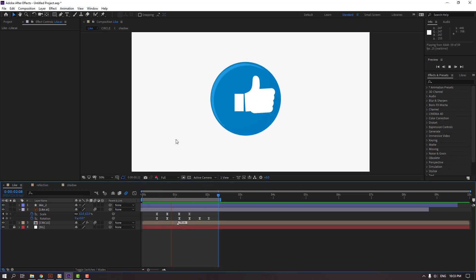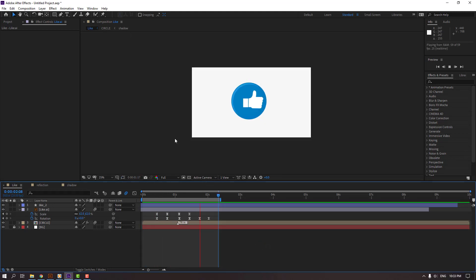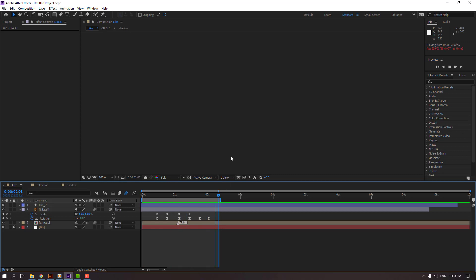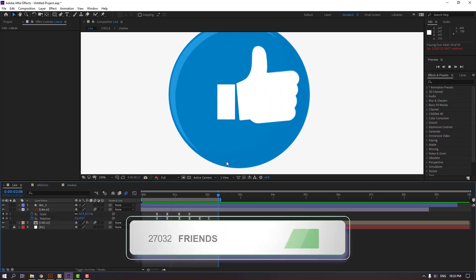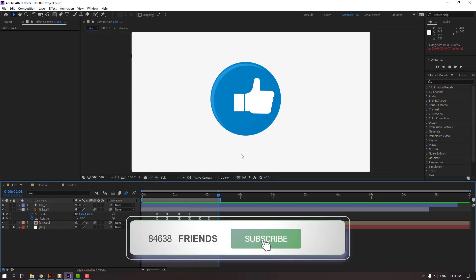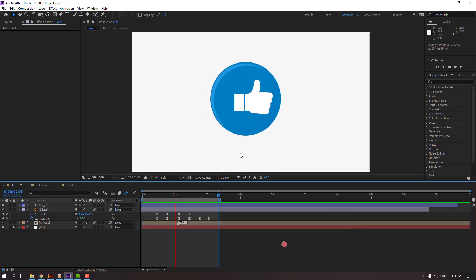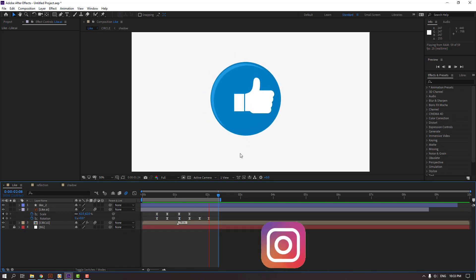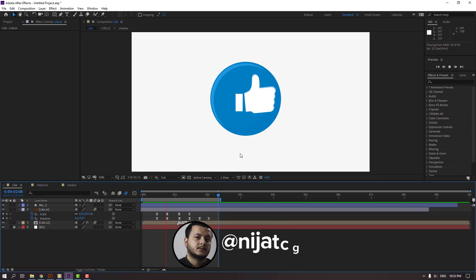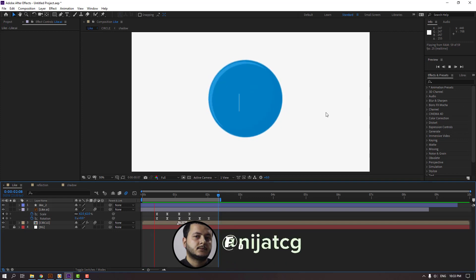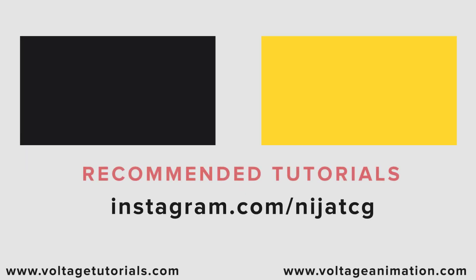Not bad. So thank you for watching my tutorial and don't forget to subscribe to the channel, like the video, and please follow me on Instagram. Good luck!